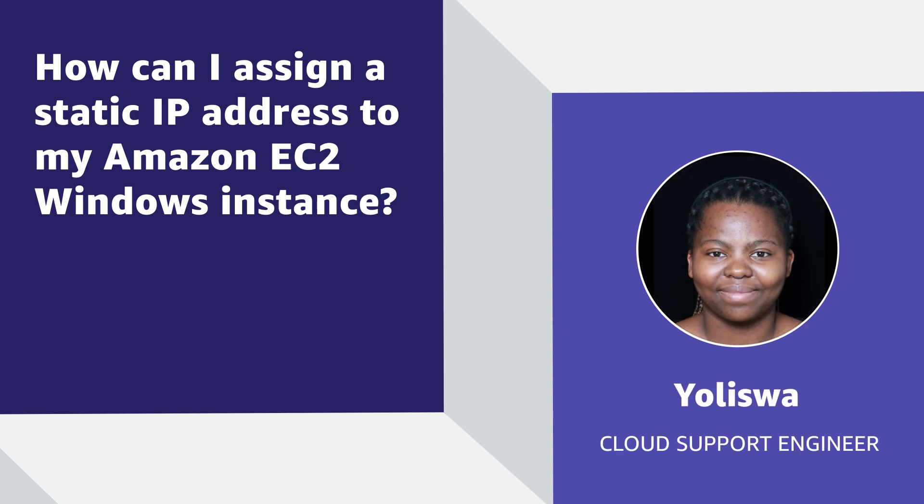Hello, I'm Yulieswa, a Cloud Support Engineer here at the AWS office in Cape South Africa.